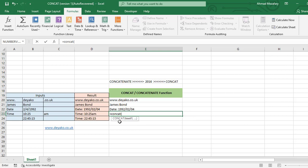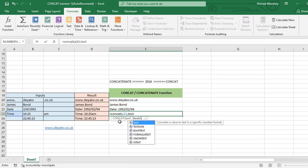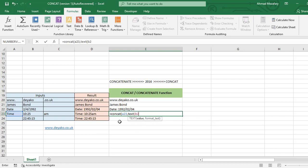CONCAT, A23, comma, TEXT, B23, comma. And the format of time: HH stands for hour, colon, MM stands for minute.